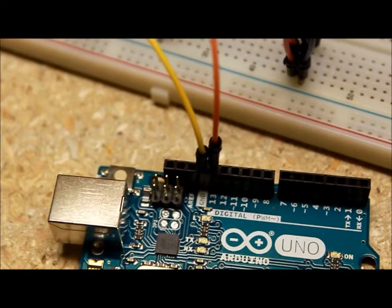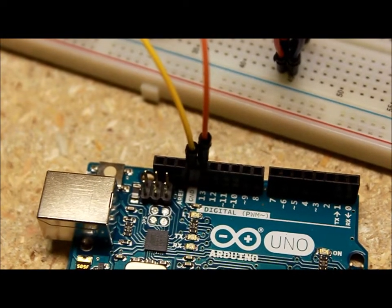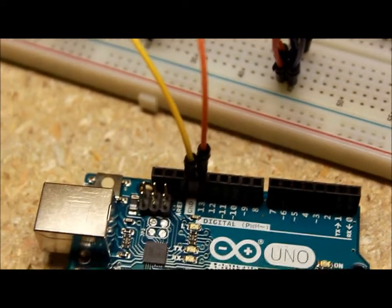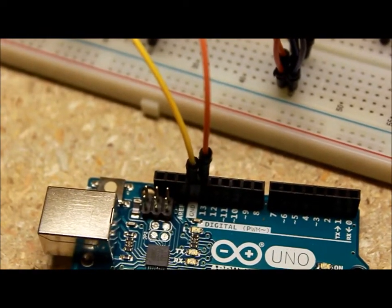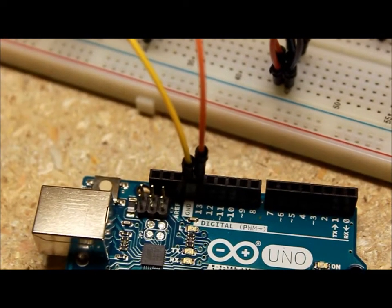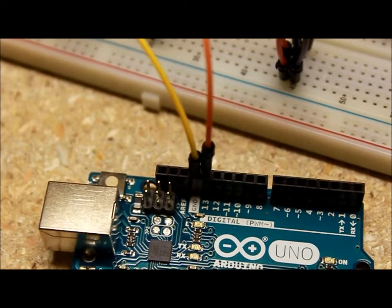The ports we'll be using in this video are GND and pin 13. GND will be used for the cathode part of the LED and pin 13 will be for the anode part.